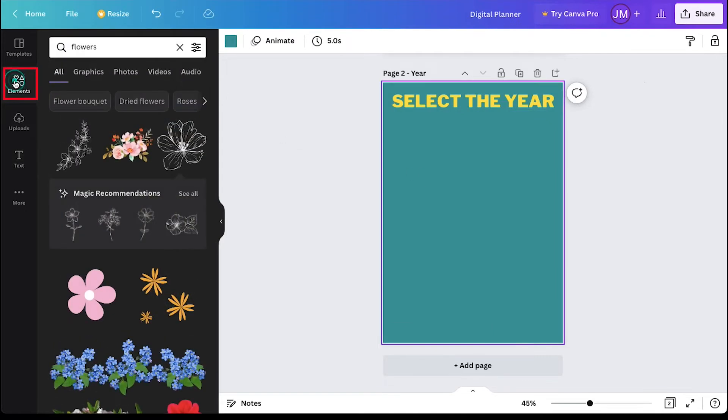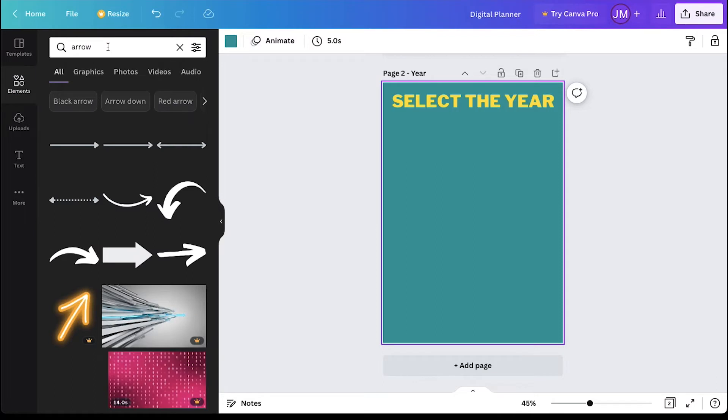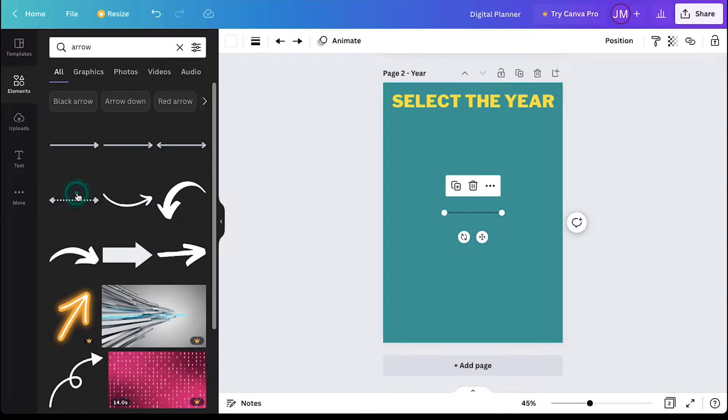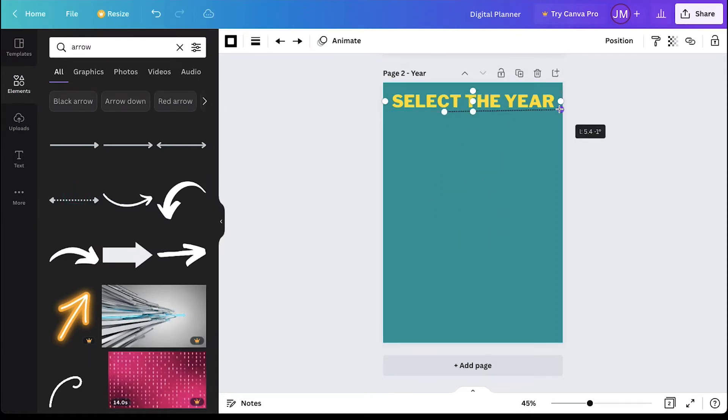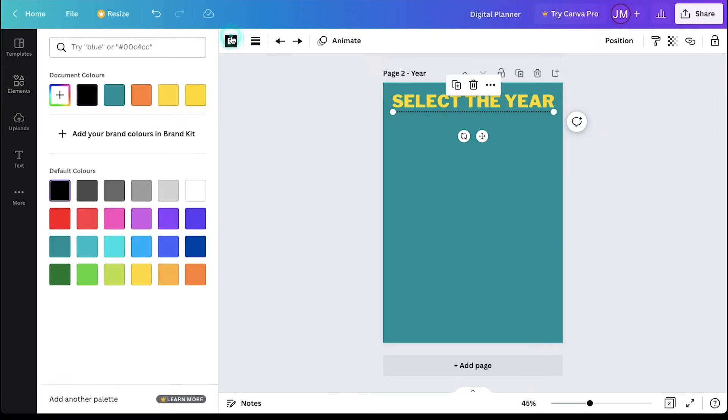For this, click on the elements tab and search for arrow. Select any one from here. Drag it below the heading text and adjust its size. You can also use the same color of the headline for it.